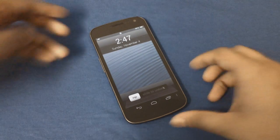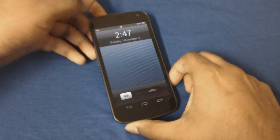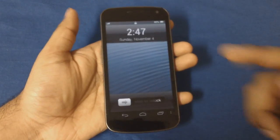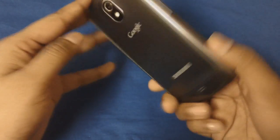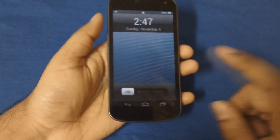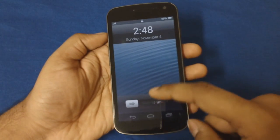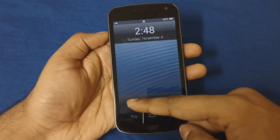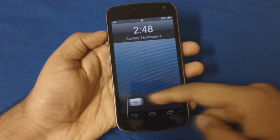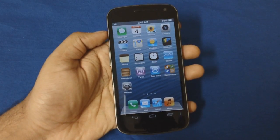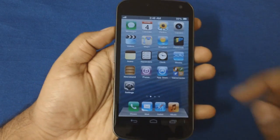This over here is an iPhone 5's home screen and it's running on my Samsung Galaxy Nexus. I'll just quickly go ahead and open it up to show you guys. As you can see, this is the home page.